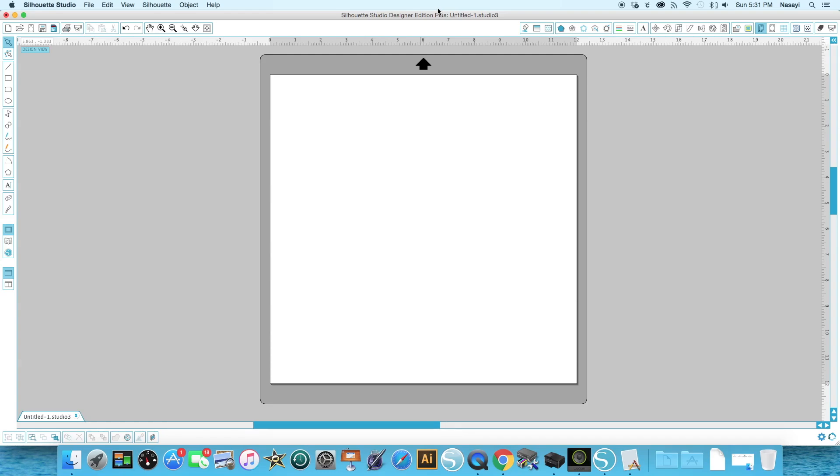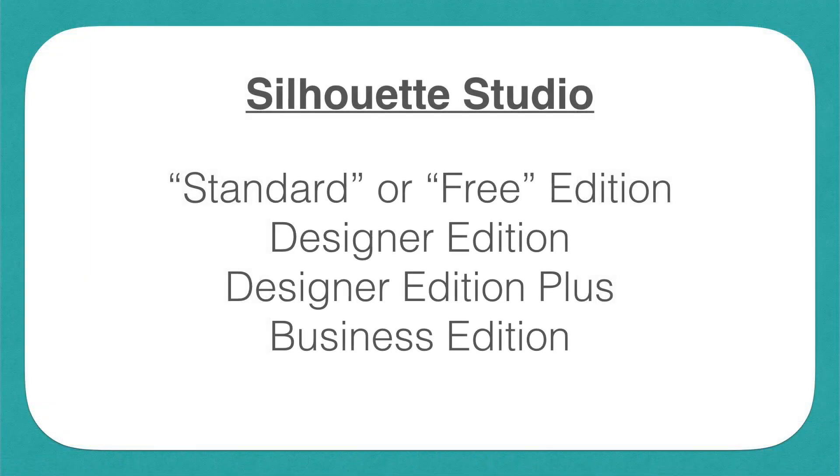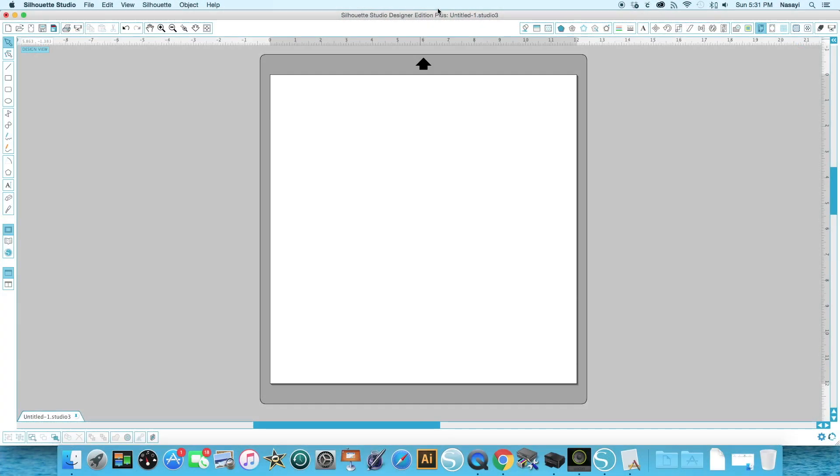And then there's the Business Edition. The Business Edition is really geared towards people who are advanced users and are using more than one machine to cut out multiples or to run multiple machines. Most often the people I know who run the Business Edition are either making samples of products or 3D models, or they make stickers for the planner communities you see online for Etsy.